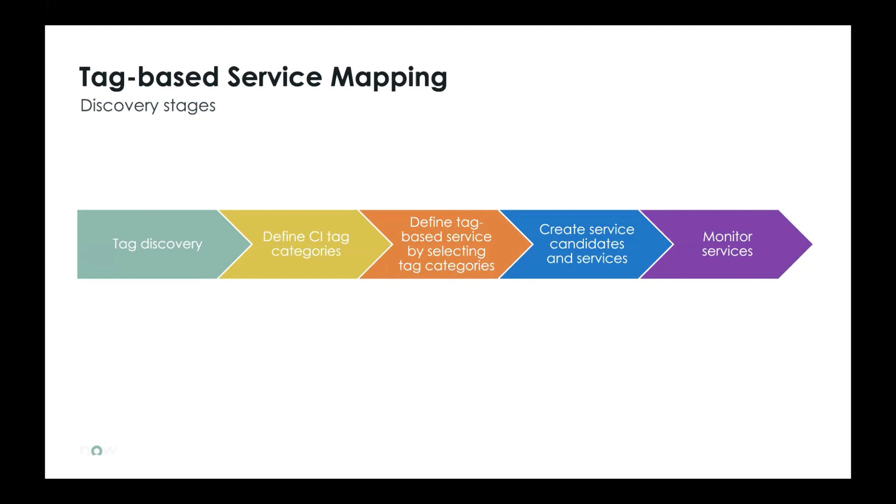So these are the stages of our tag-based service mapping. You'll do that tag discovery. You define the CI categories. You define the tag service associated with those categories. There's a step to create candidates and services because you don't necessarily want to create a bunch of maps you're not interested in. We only create those candidates that you can then go in and say, yeah, we want to use this or we're not interested in this one. And then once that's created, ITOM will take over and monitor all the services.